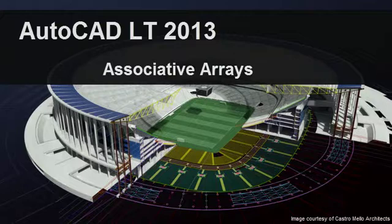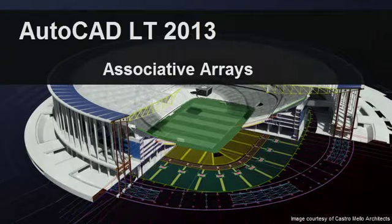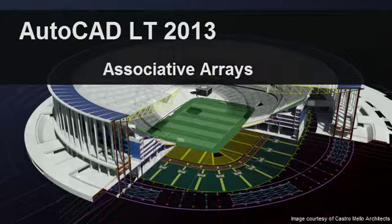You're probably already familiar with the concept of arraying objects in AutoCAD LT, arranging them in regular patterns, either based on columns and rows, or rotating them about a point.